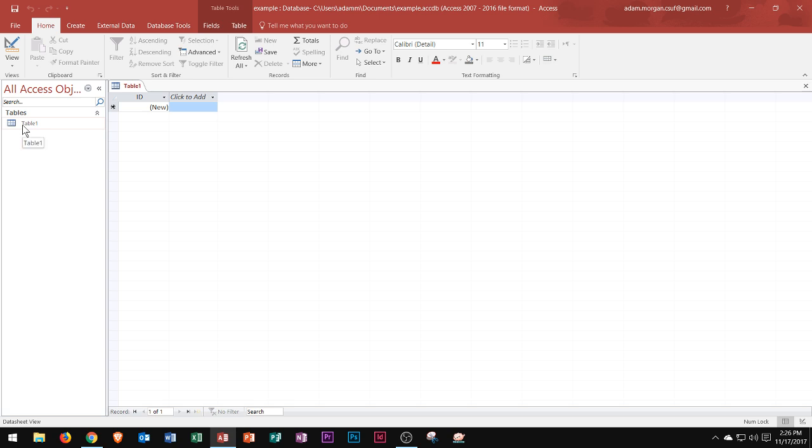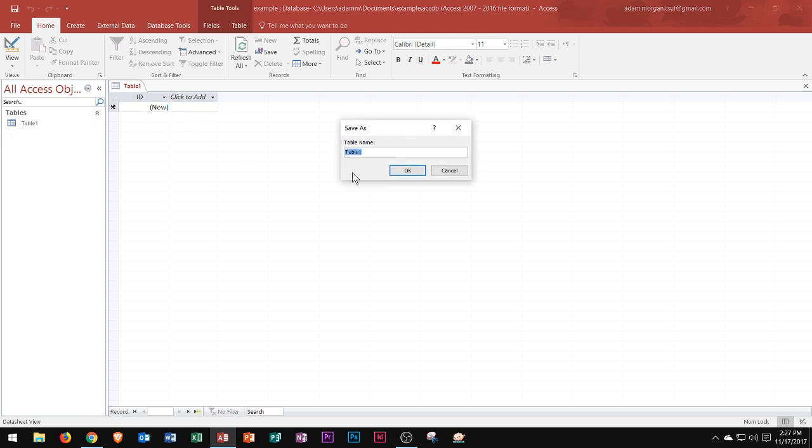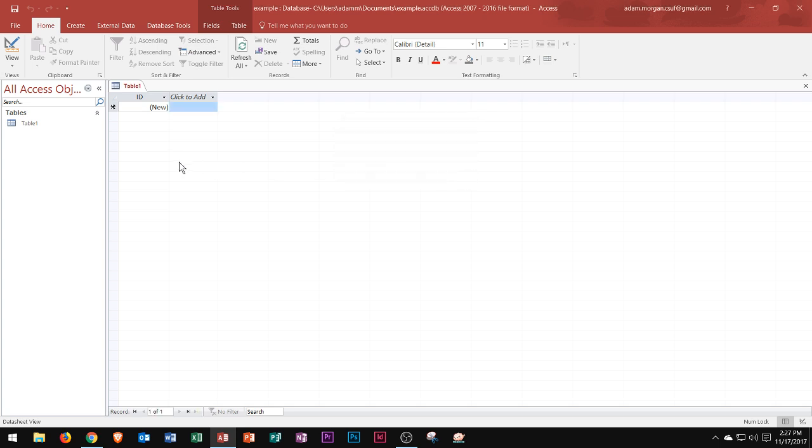Access assigns the default name table 1 to the first new table when you create a database. Keep in mind when you save the table you can give it a more meaningful name. If I do a ctrl S right now, you'll see that instead of saving the whole database it saves the object itself. The object itself will be saved right there, and then I can choose a more meaningful name for it.